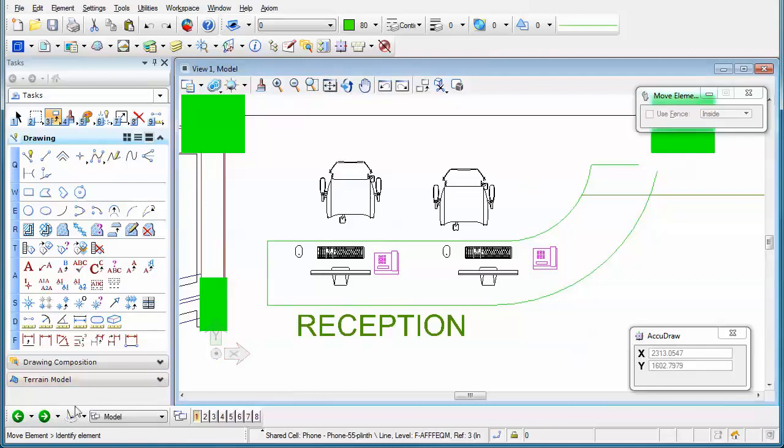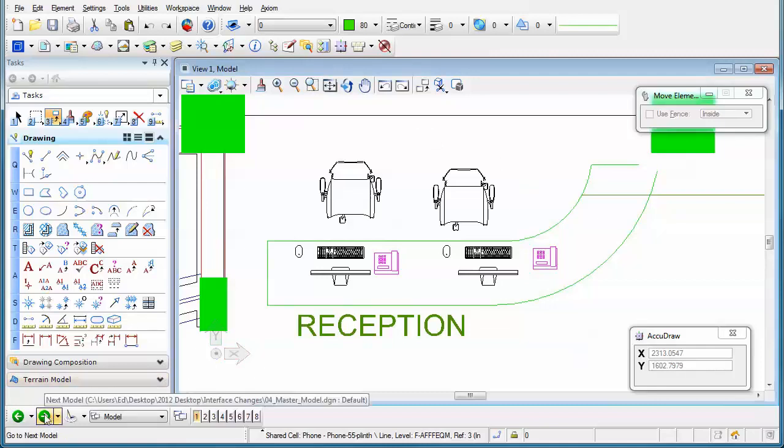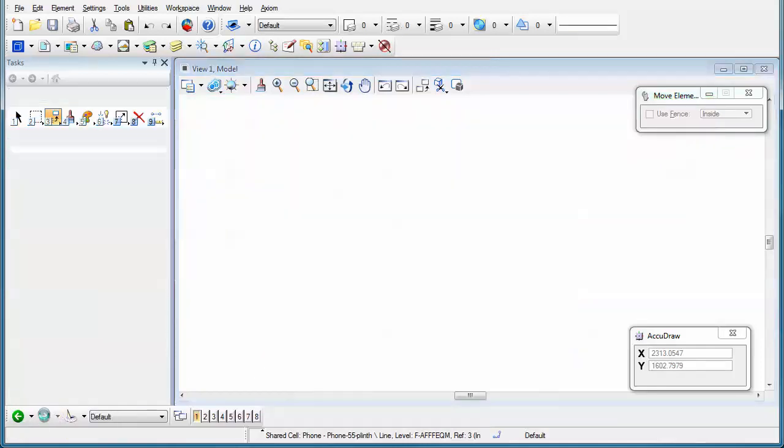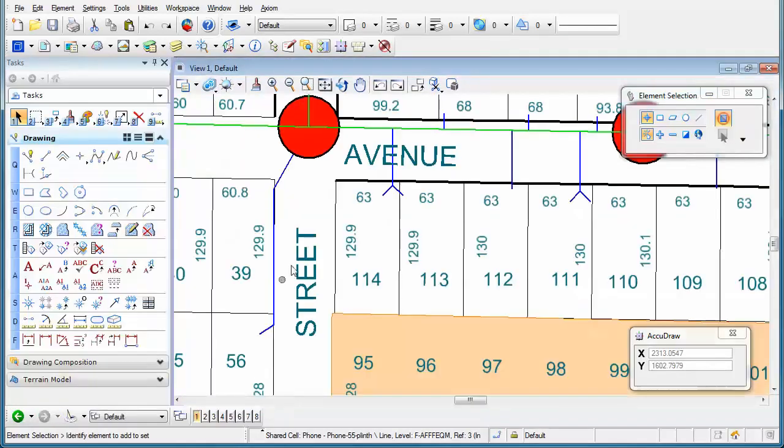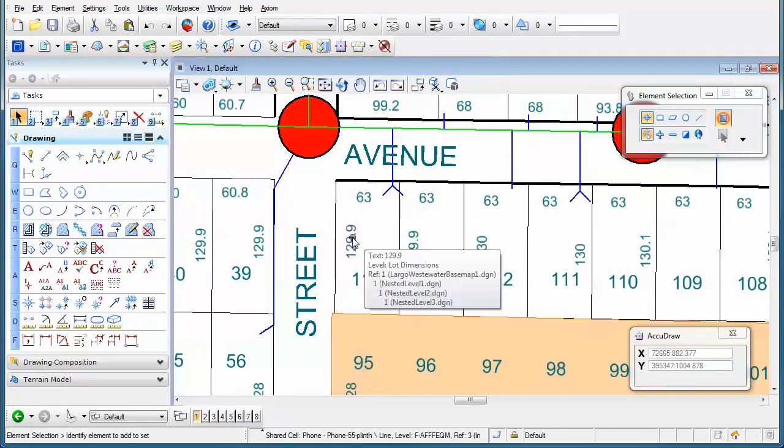Now, what's also been added is if we go to a different model that actually has multiple references nested. You'll see if I move my mouse over this number, you'll see that it actually is in the nested level 3 reference.